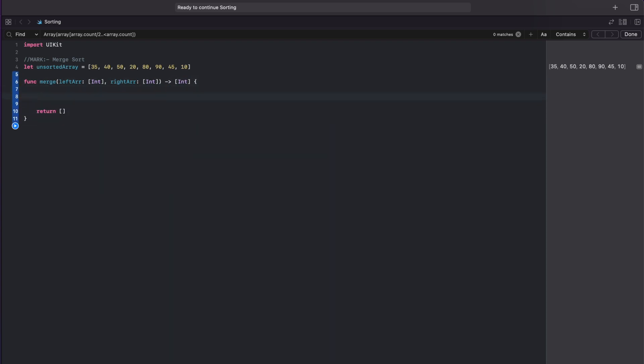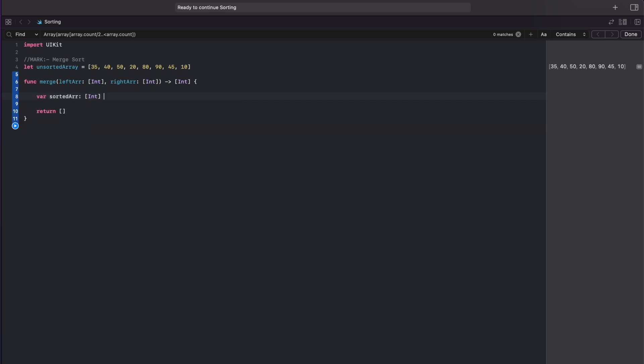Inside this function we will have three variables, first sorted array. Now obviously I cannot append or remove any value from left and right array in the params so I had to create a var left and right.